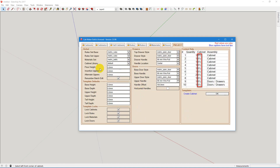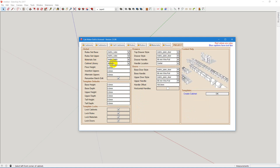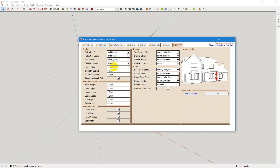I'm not going to get into everything, but you can have separate rules for uppers and bases. You can pick your material set right here and change libraries if you wish. You can also adjust your floor height if you are working on a second floor on a model.